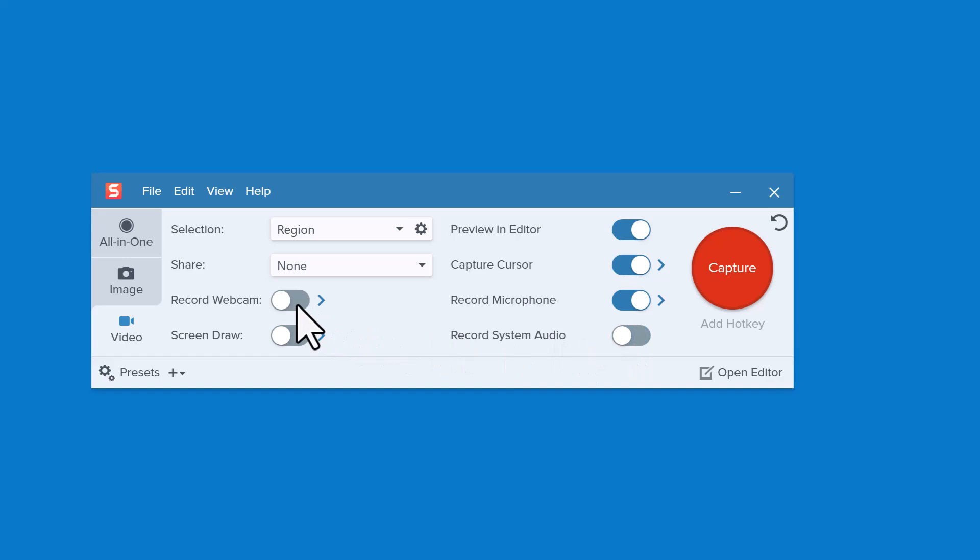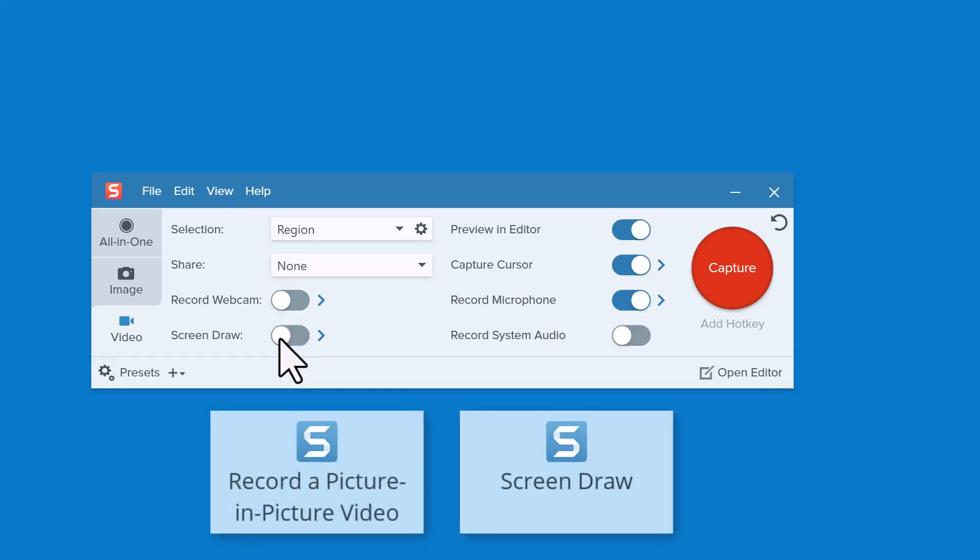Over here you can set Snagit to record your webcam or turn on Screen Draw to draw on the screen while recording. I'll turn them both off for this tutorial, but you can check out other tutorials to learn more about these features.